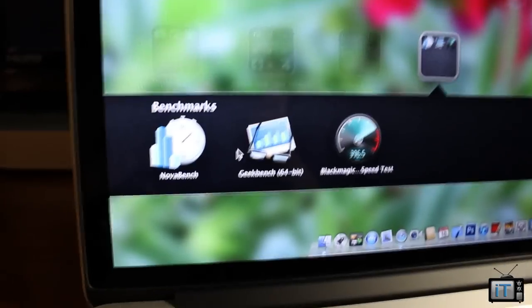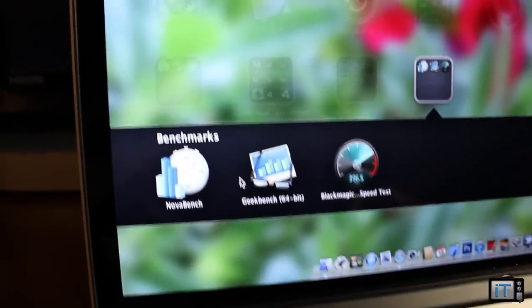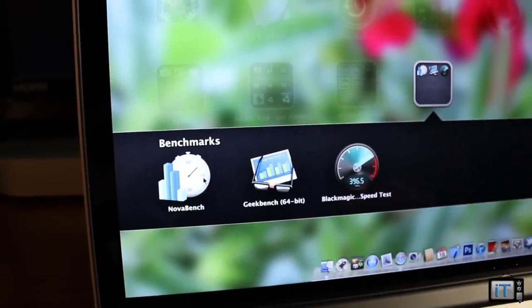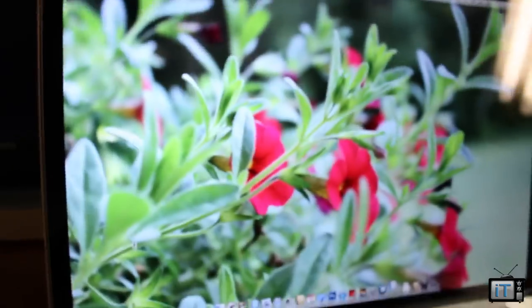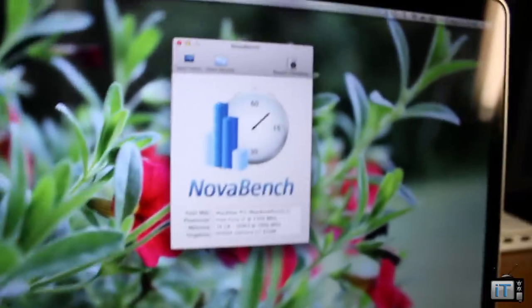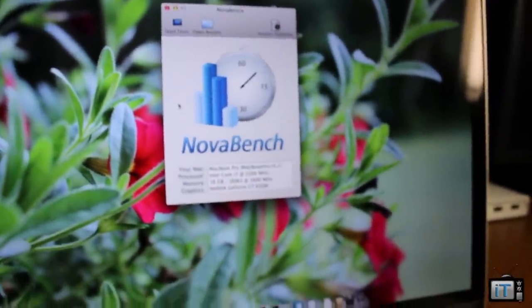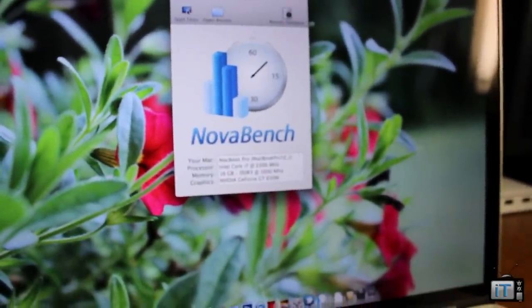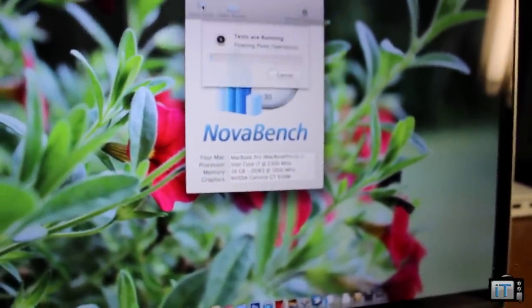Now we're going to go ahead and try with NovaBench. You can see right here so we're just going to click right here and this is going to load up with NovaBench. This is another Geekbench kind of thing and we're just going to go ahead and start some tests.